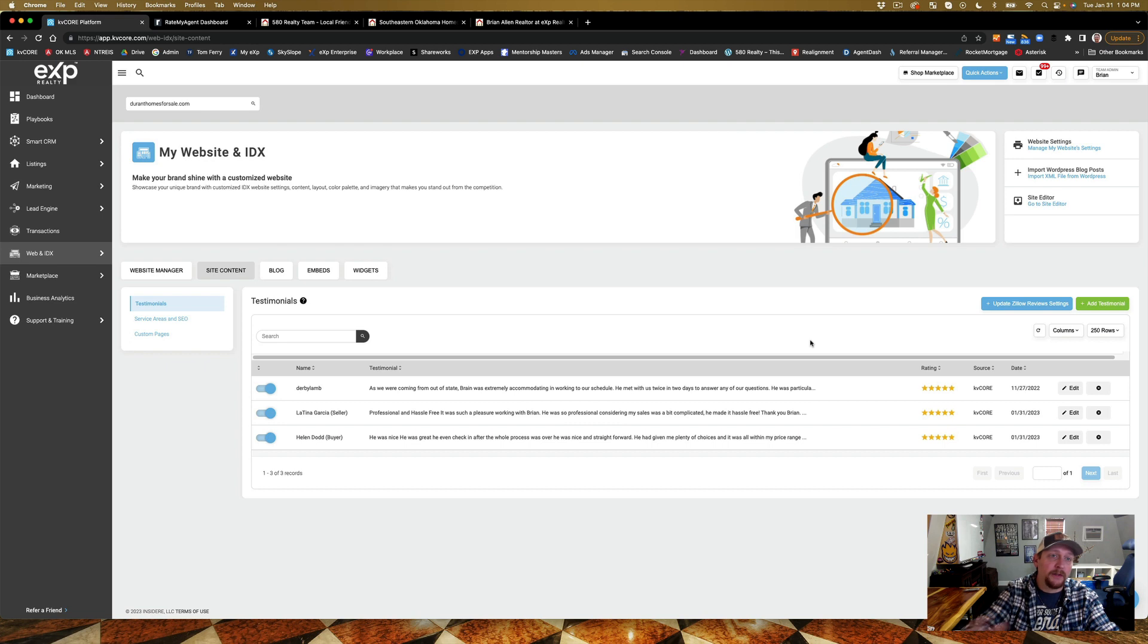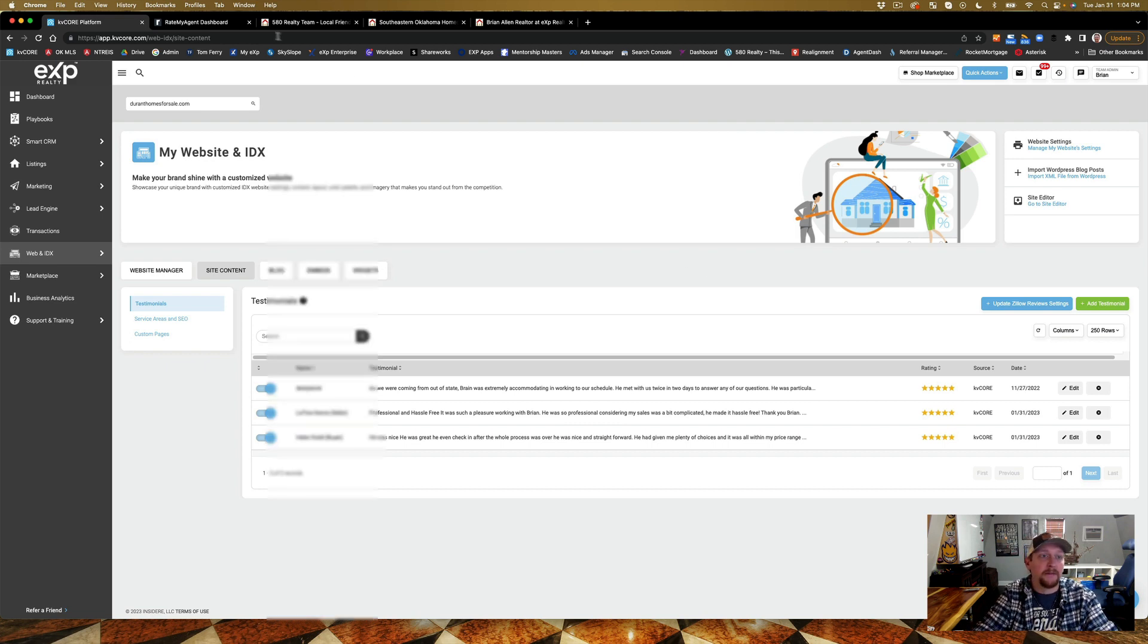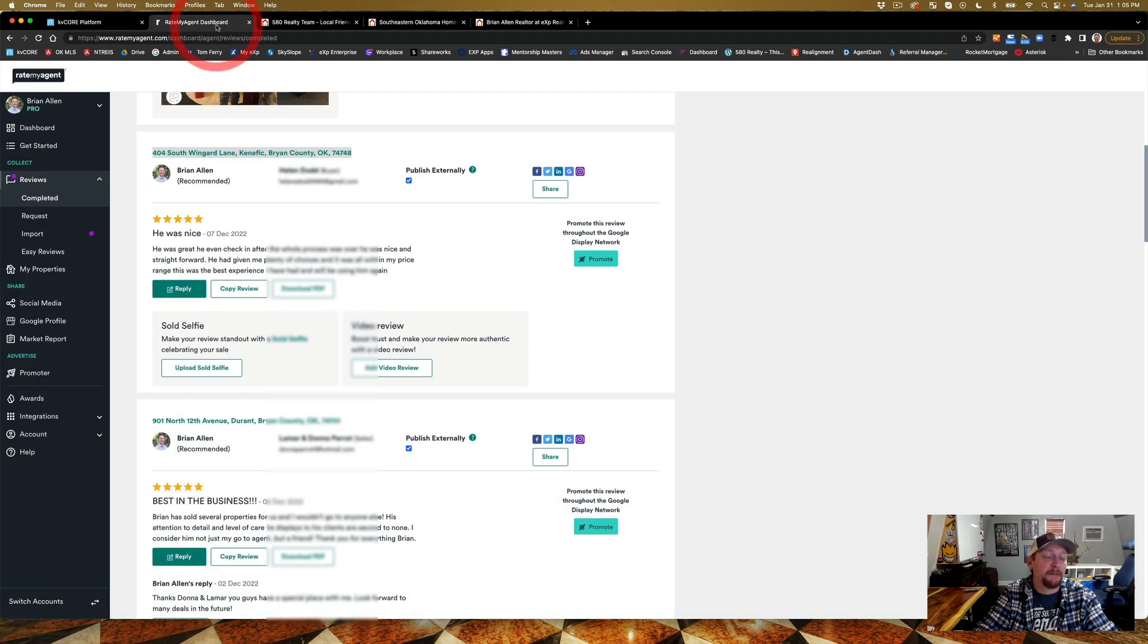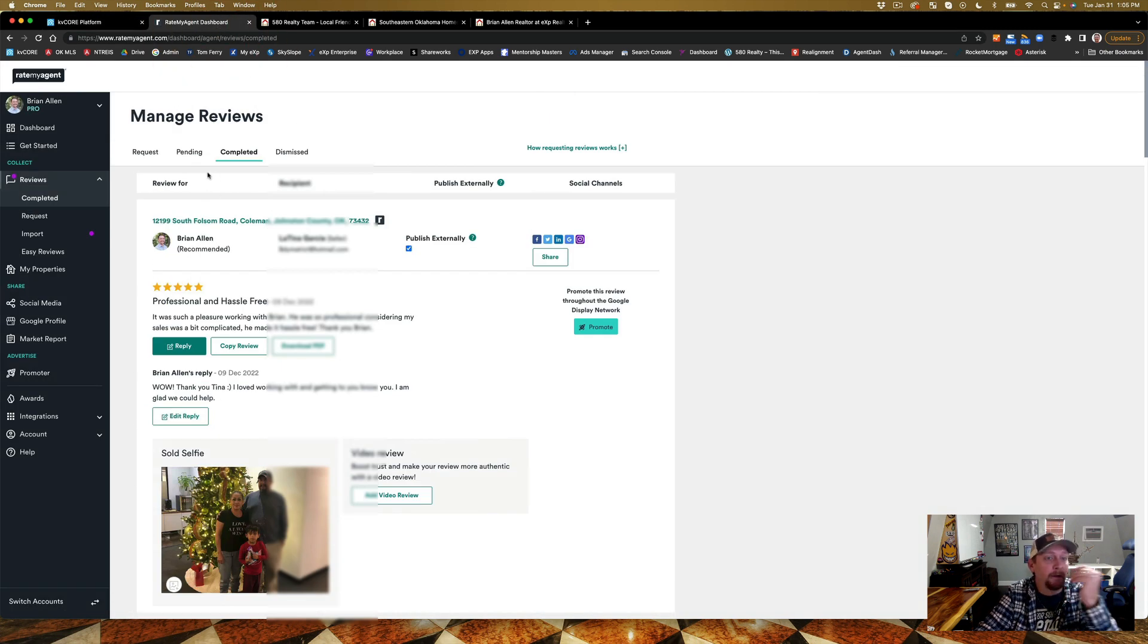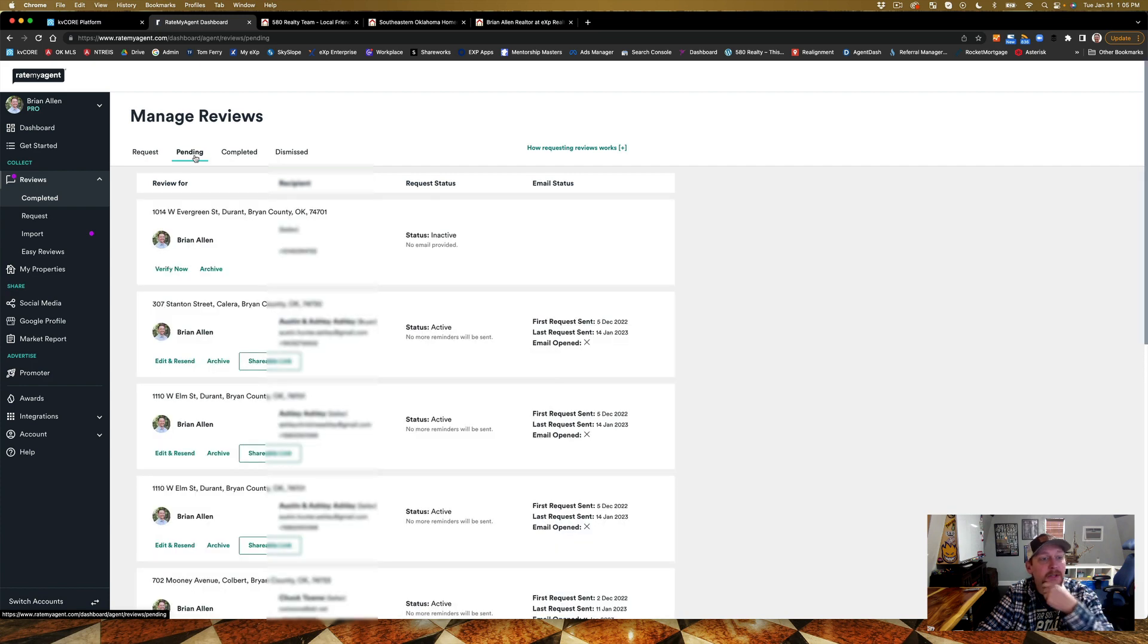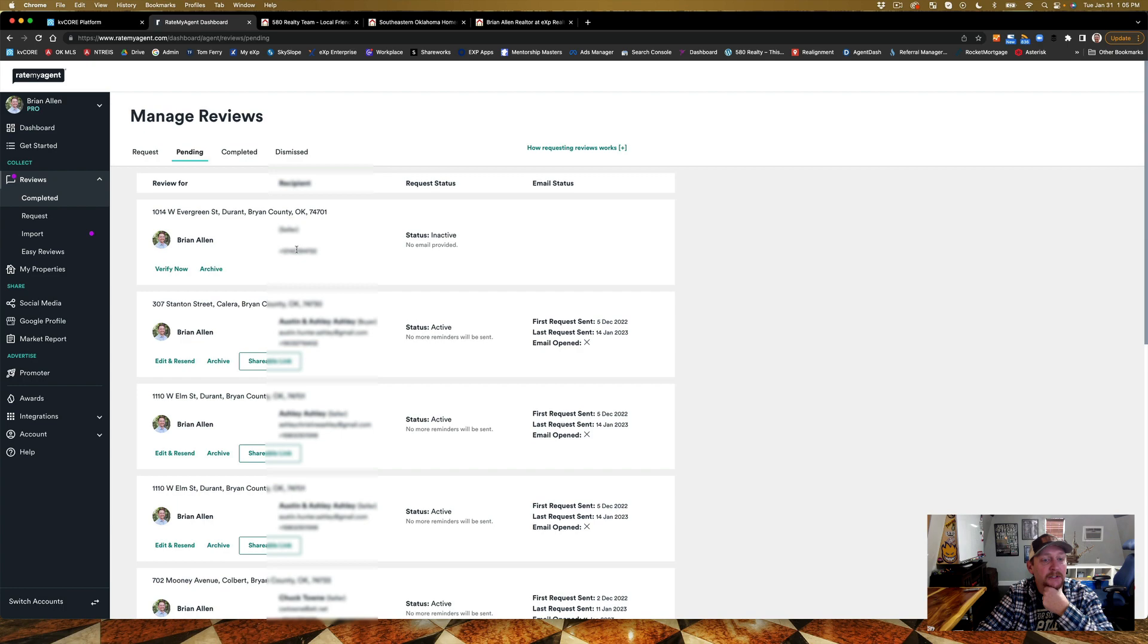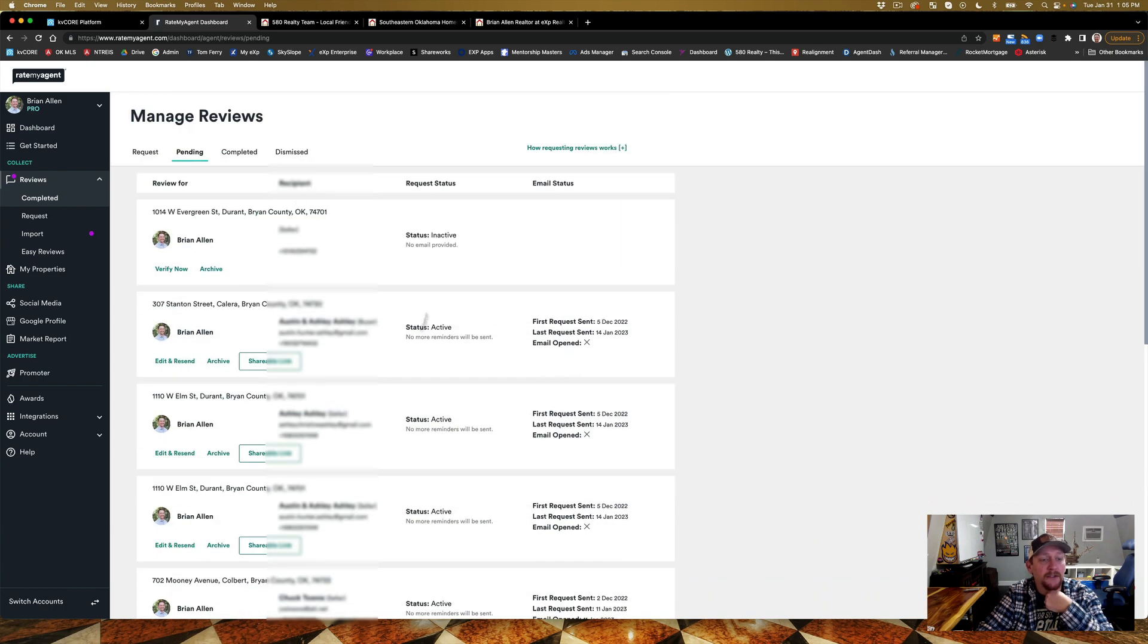Go in there, copy, paste, copy, paste. As you update them, it works good. Now as a little bit of bonus, we use Rate My Agent. I have a ton of pending reviews. When I say pending reviews, these are all houses that I've sold. We send those out and on cold days it's real good to edit and resend those.